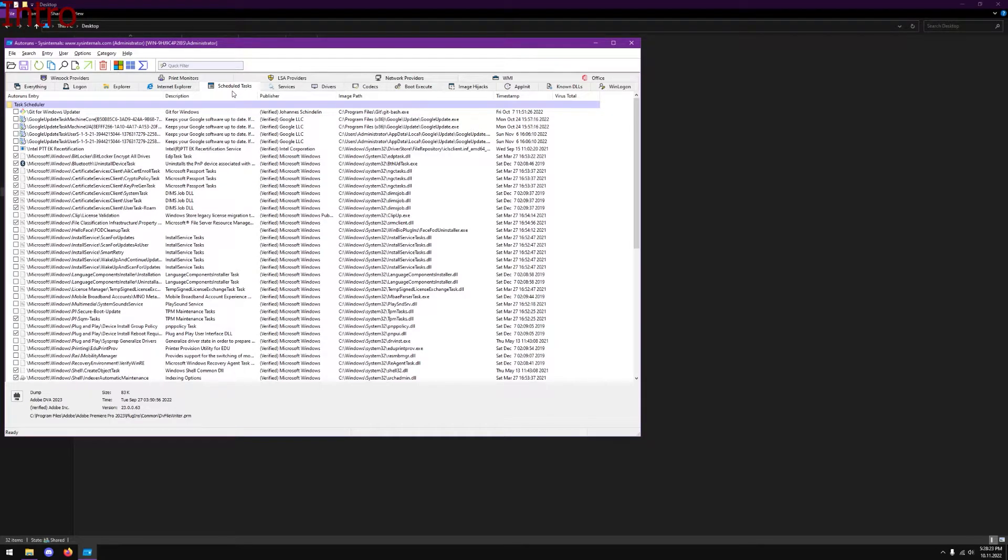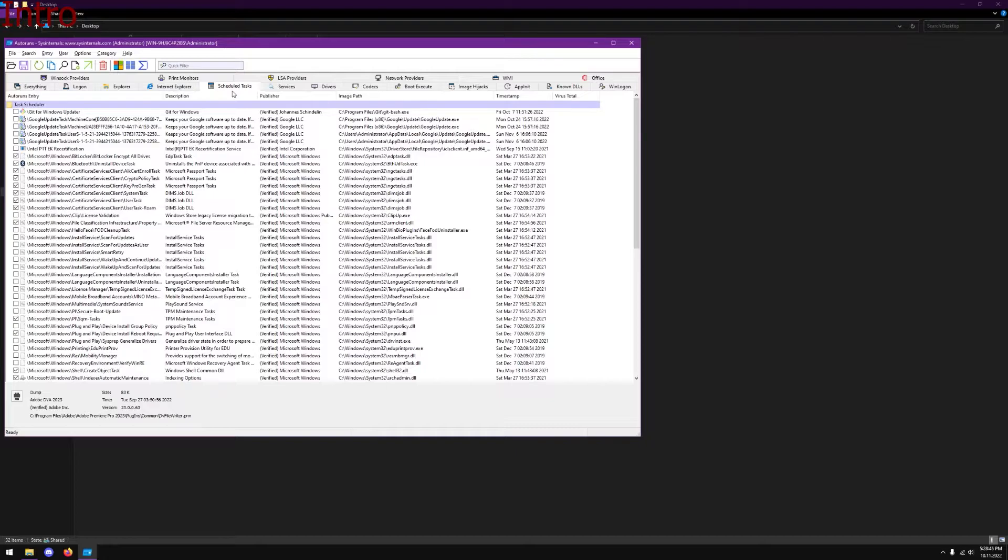Hey guys, today I wanted to go over one of my favorite software applications that I've come across recently. The reason I love this software, especially when combined with something like Process Lasso, is because it exposes pretty much the entire operating system.